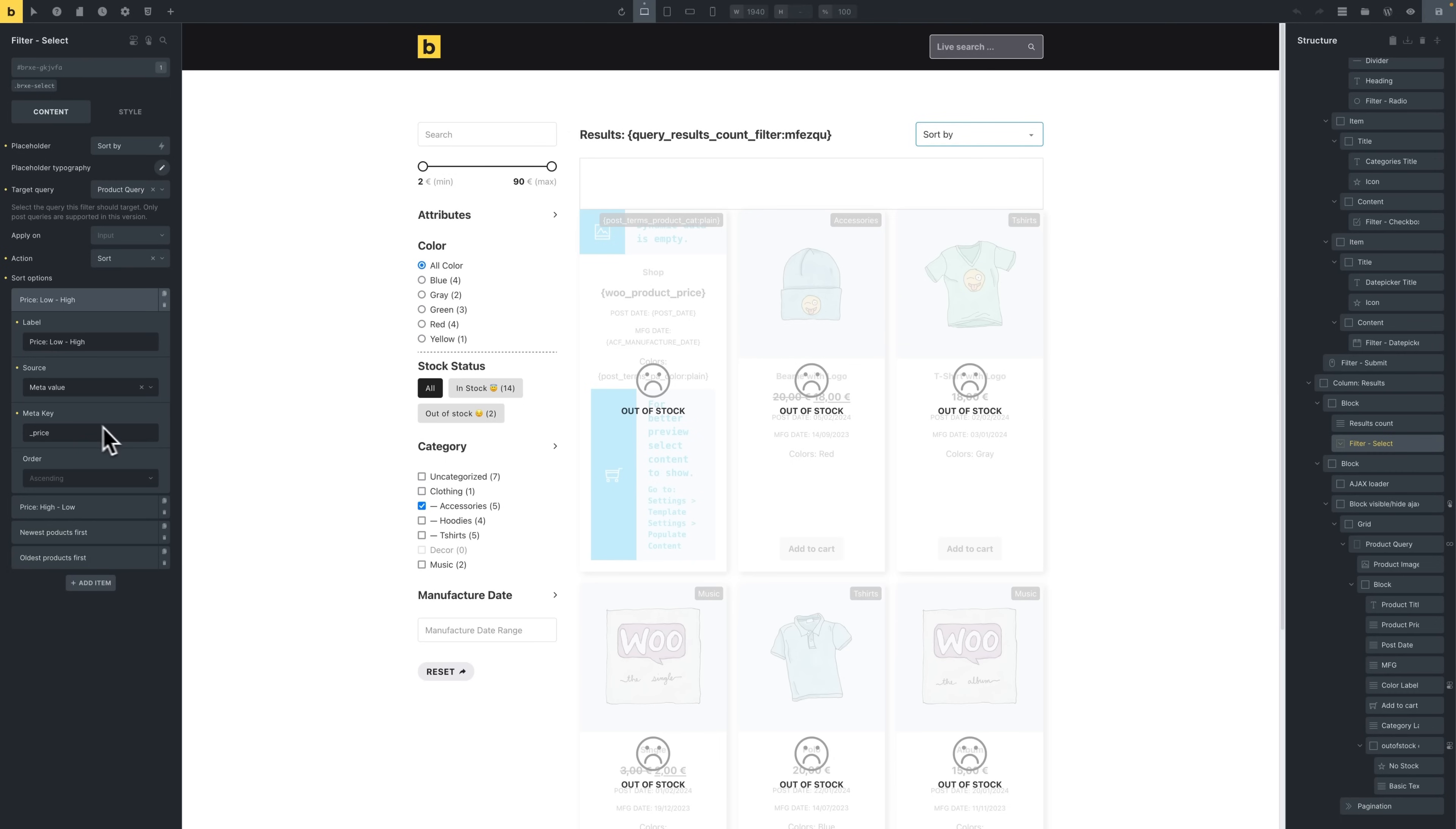And for each option you can set a label, choose the source like meta value or publish date, and decide the order either ascending or descending.